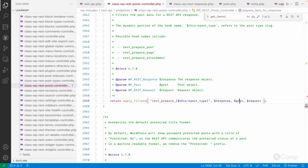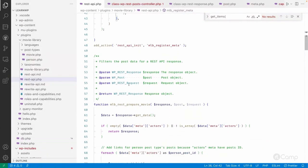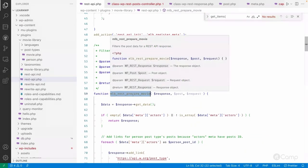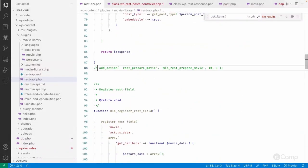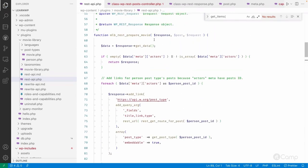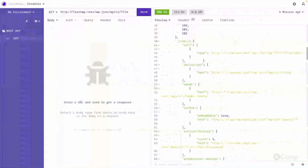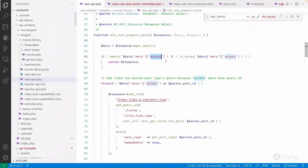I've created a callback function go_mlb_rest_prepare_movie, receiving the response, post object, and request object. I'm using add_filter to avoid confusion. In this function I'm getting the response data and checking whether the actors meta information exists, because we only want to add links if the actors meta key exists and the data is present.